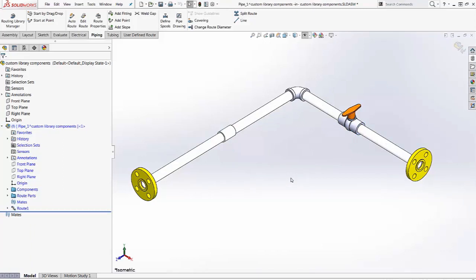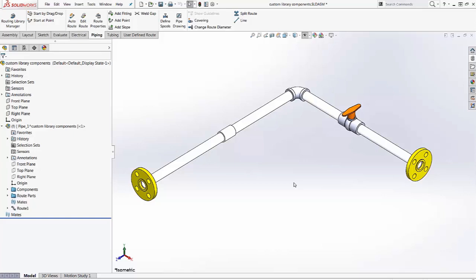And it looks good. In summary, we can add parts to the piping library using the routing component wizard.